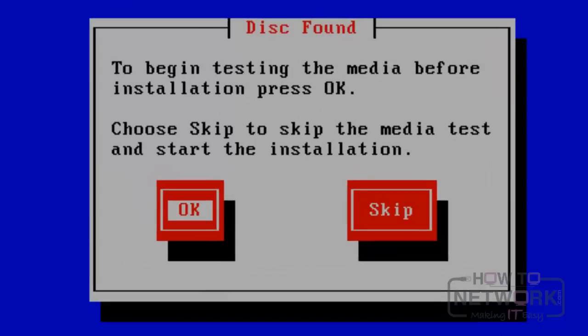After that, we can see the disk found screen. On that screen, it will ask us to check the media. Here, we can press the skip button to proceed further.